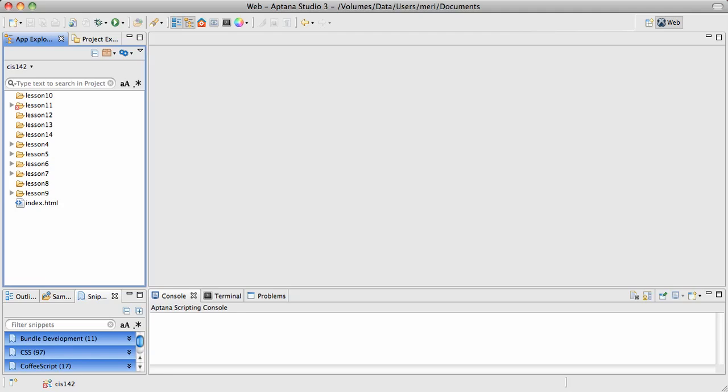When I'm using Aptana Studio, I like to sort everything into different folders for this class. You can see that I've created Lesson 4, Lesson 5, Lesson 6, Lesson 7, etc. folders.